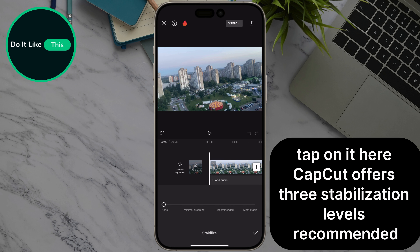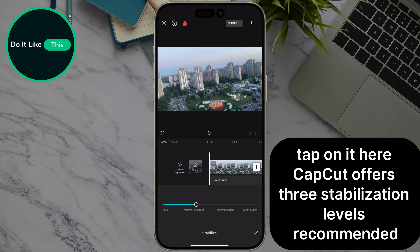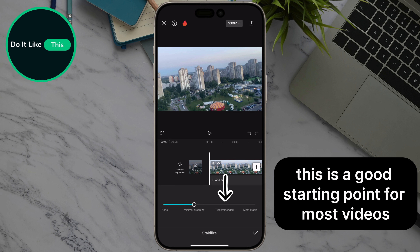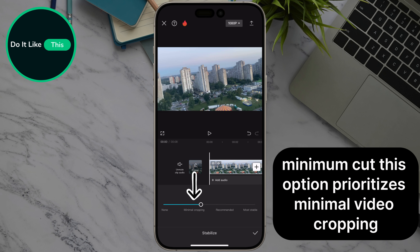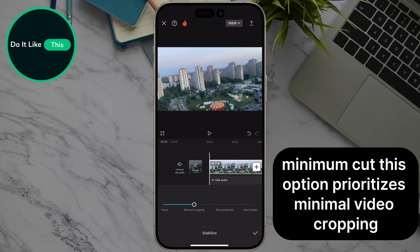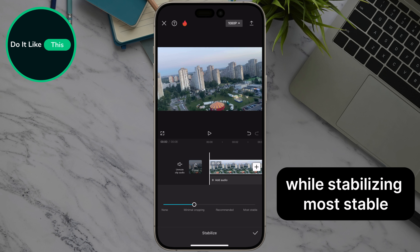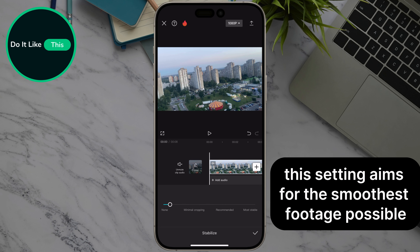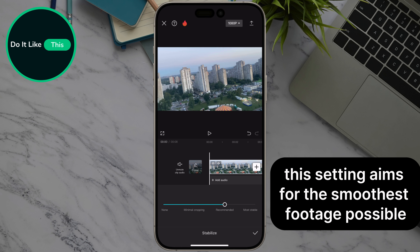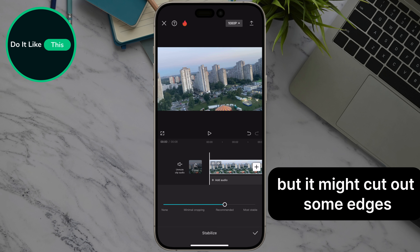Here, CapCut offers three stabilization levels. Recommended — this is a good starting point for most videos. Minimum Cut — this option prioritizes minimal video cropping while stabilizing. Most Stable — this setting aims for the smoothest footage possible, but it might cut out some edges.